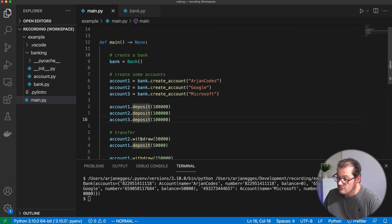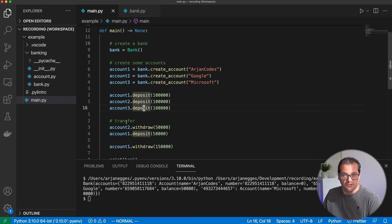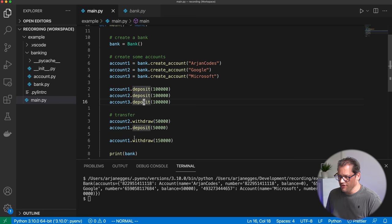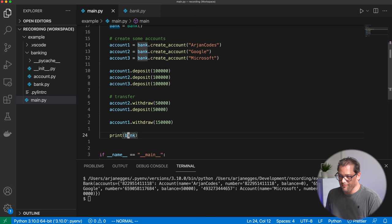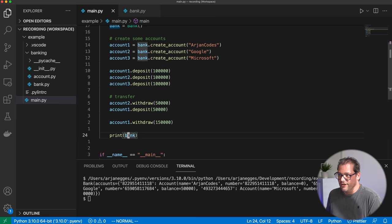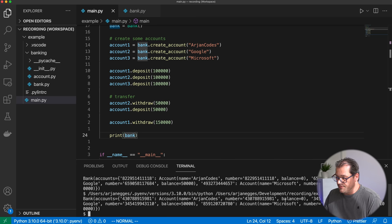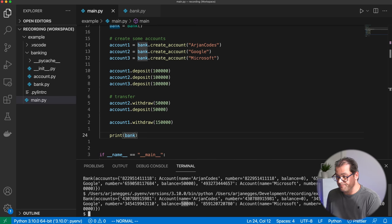Accounts two and three also deposit a thousand euros each, so we all start with a thousand euros. Then Google pays Arian Codes 500 euros — I do that by calling both withdraw and deposit, which together become a transfer. Then I run away with all my money to the Bahamas. When I run this code, it prints the bank — I have no money left, Google has 500 euros, and Microsoft still has a hundred thousand euros.